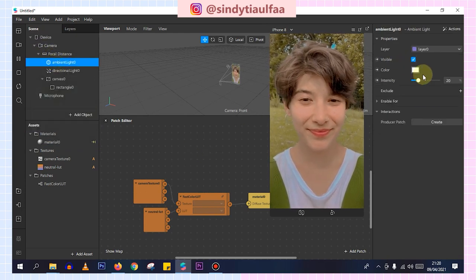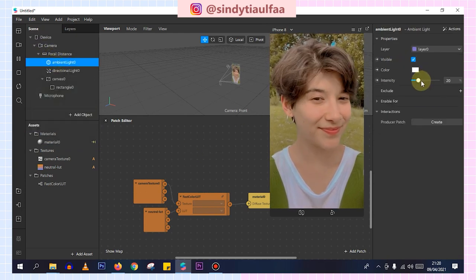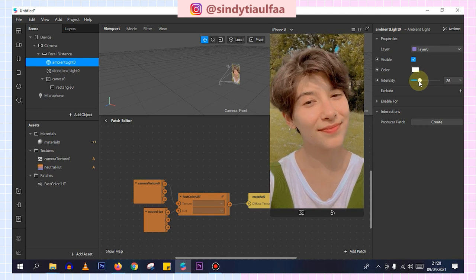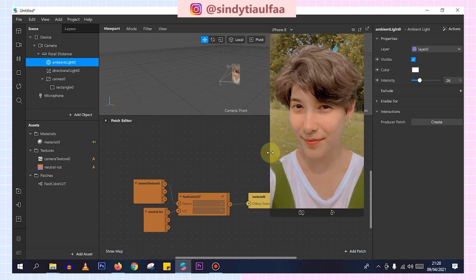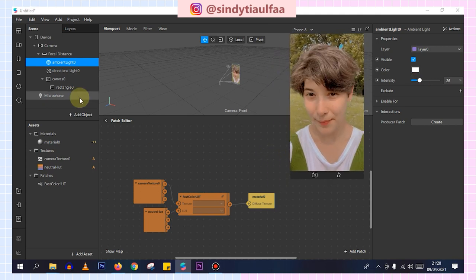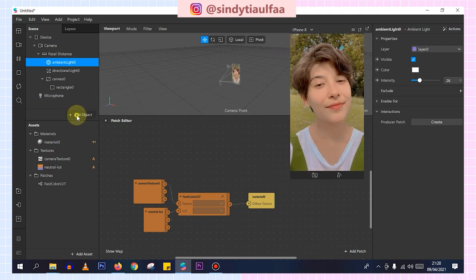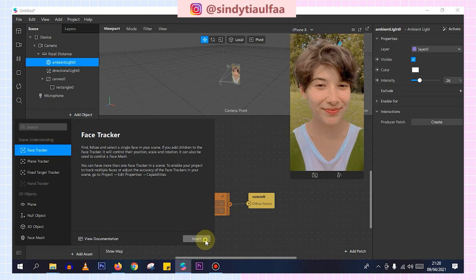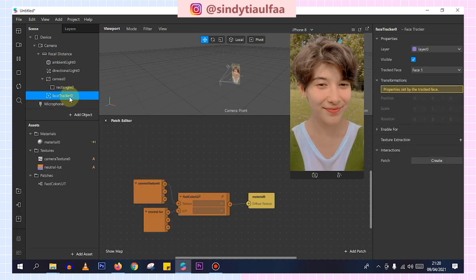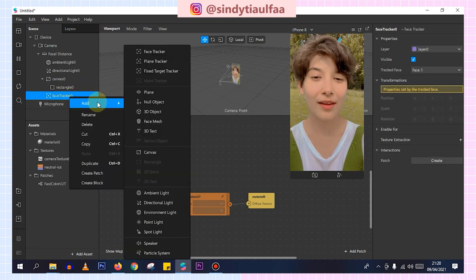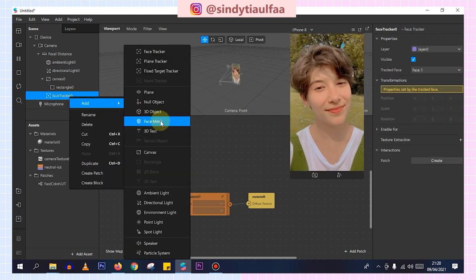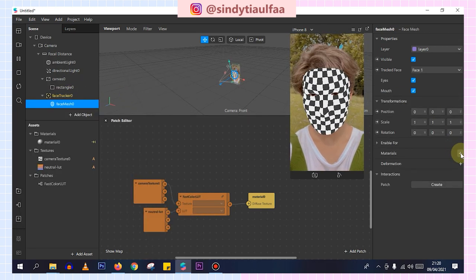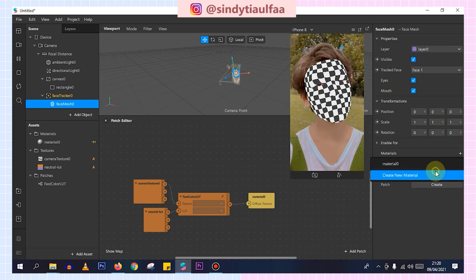If you want to add a little ambient light, then click add object, choose face tracker, insert, then add face tracker. Add, add face mask, materials, create materials.